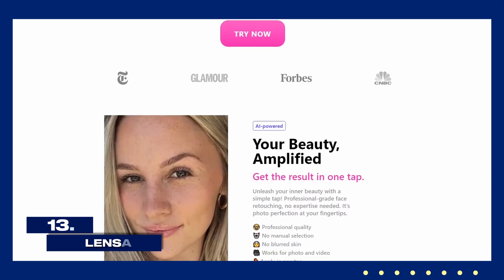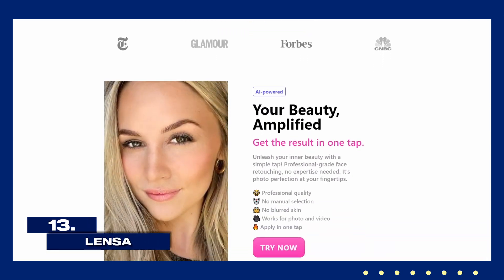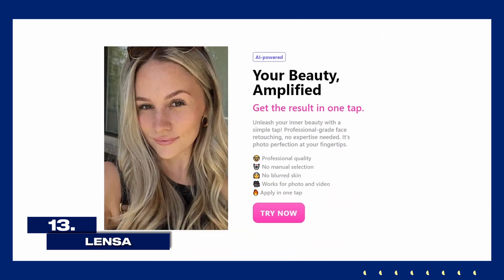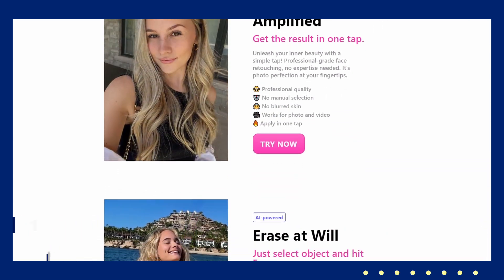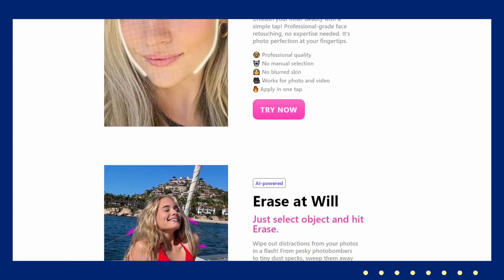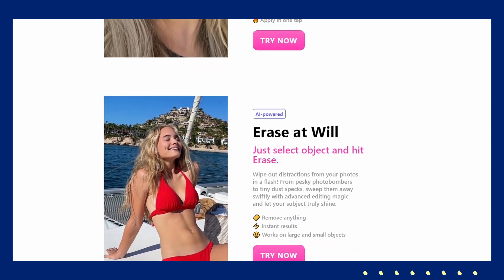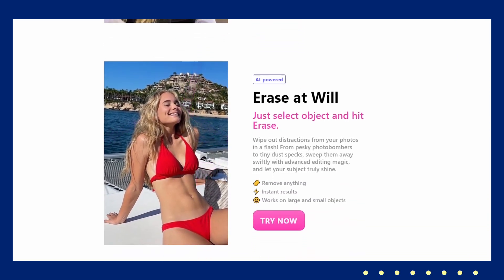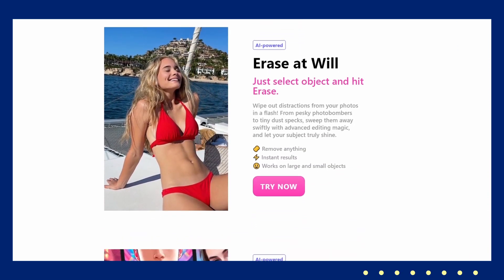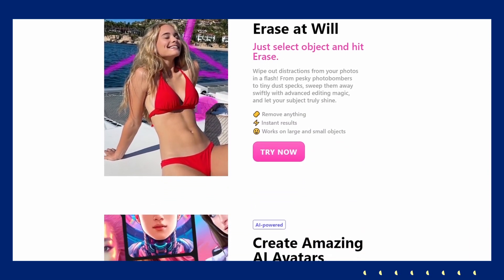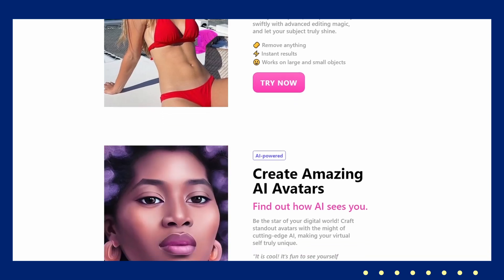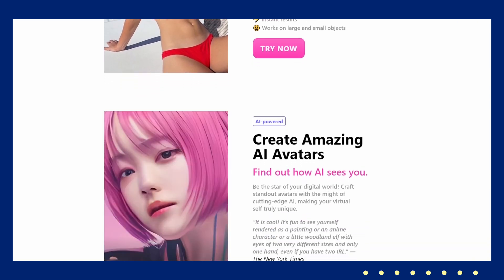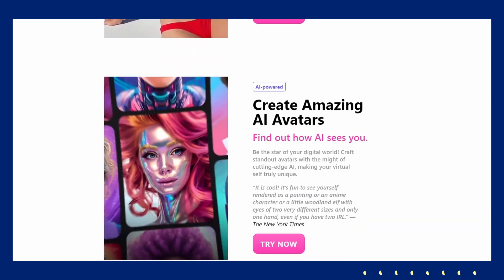Lensa is perfect for refining selfies and portraits. This AI-powered photo editor offers features like skin smoothing, background blur, and color adjustments to enhance your photos effortlessly. Its user-friendly design makes it easy to achieve professional-looking results without needing extensive editing skills.